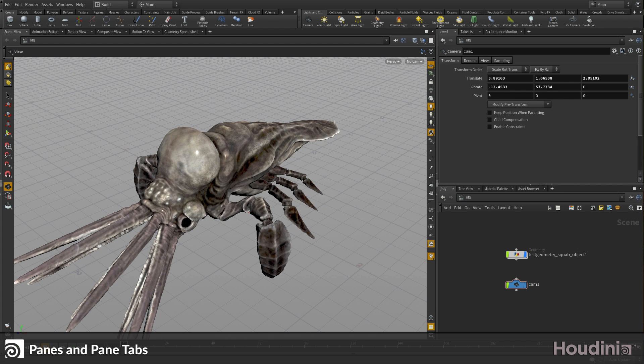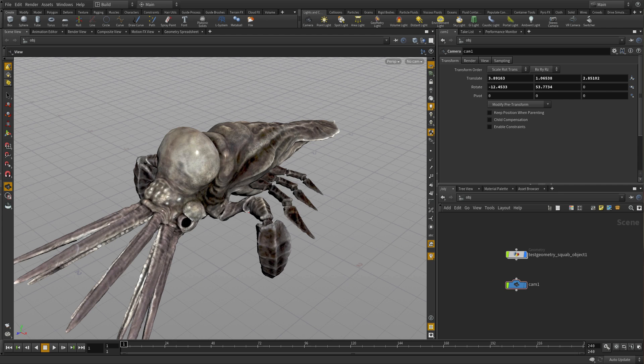In this lesson, we're going to look at panes and pane tabs, specifically how you can organize your workspace using these important tools. As you can see, the workspace is divided into a number of different panes. We have a big viewport pane here, we have a parameter pane, and here we have a node network pane.